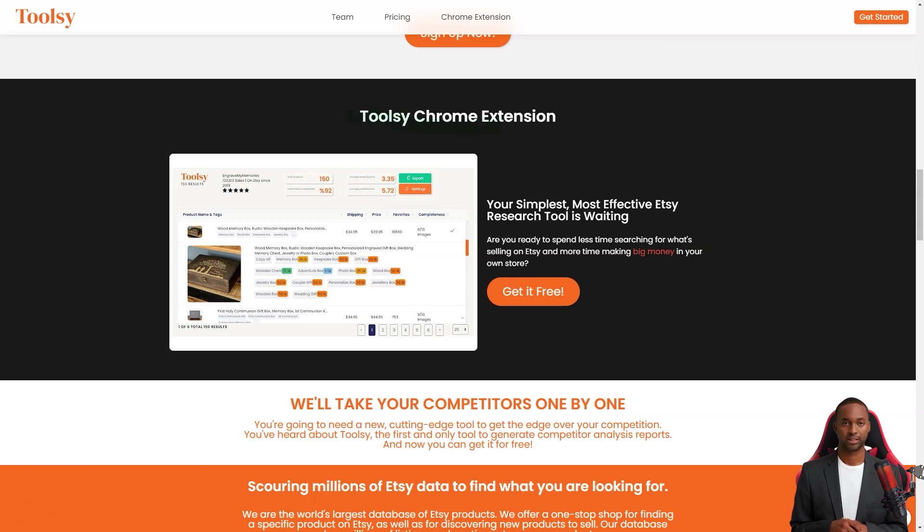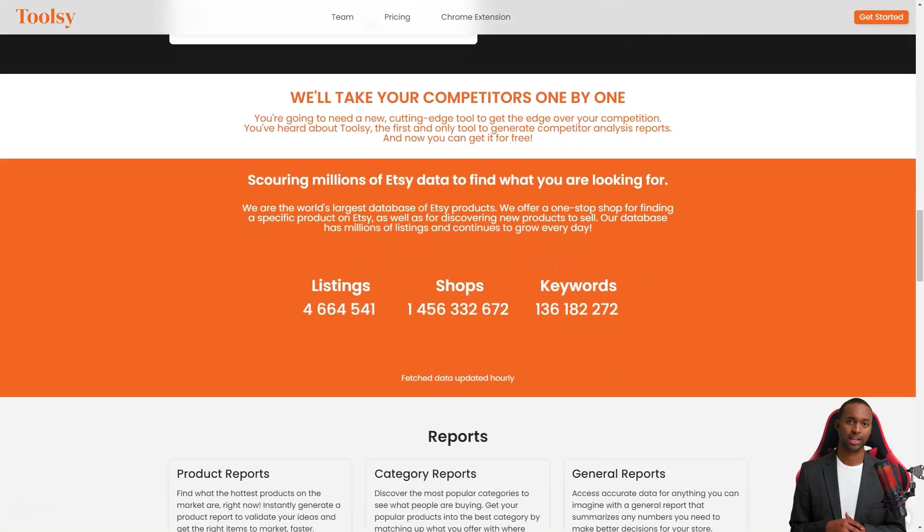And if you want to see how much product they're selling, Toolsy also has a rank check feature that allows you to see the best selling items.